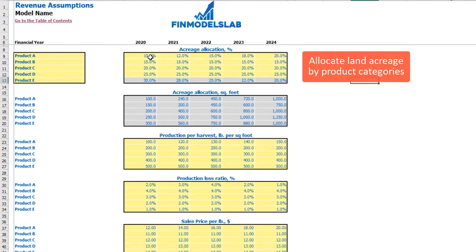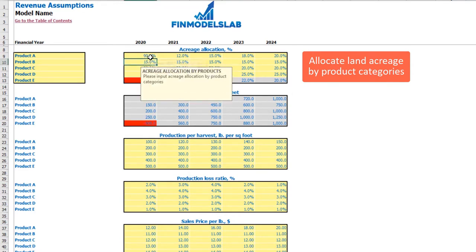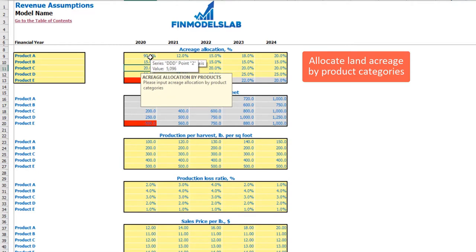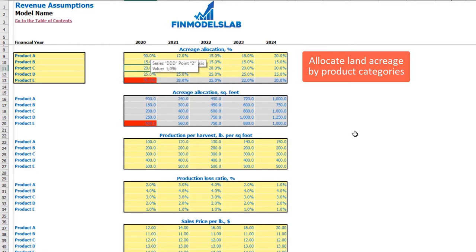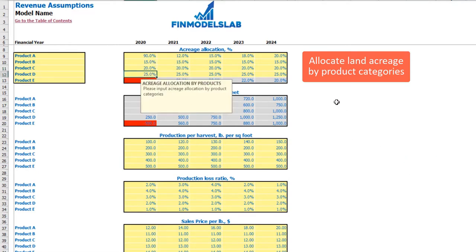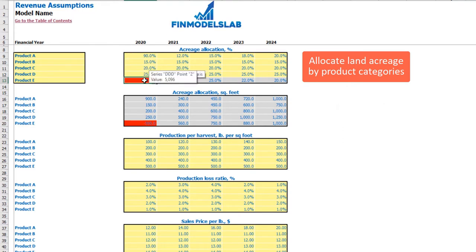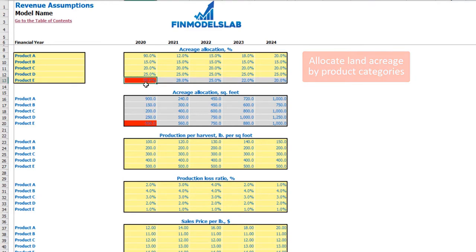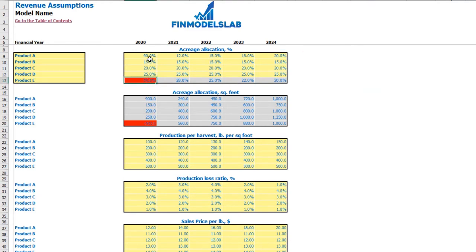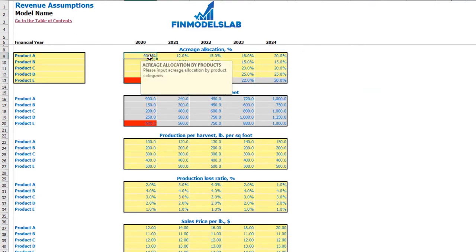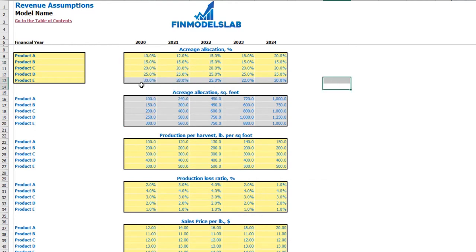If you input something wrong — for example, 90% for the first, 15% for the second, 20% for the third, 25% for the fourth — you get minus 50%, meaning the sum exceeds 100%. A red color will appear, indicating an error. You need to adjust values until the cell turns gray, indicating everything is correct.